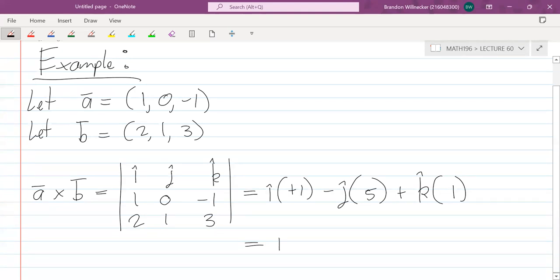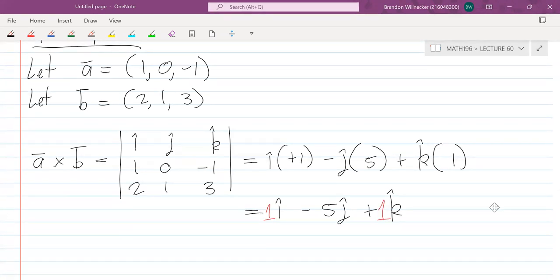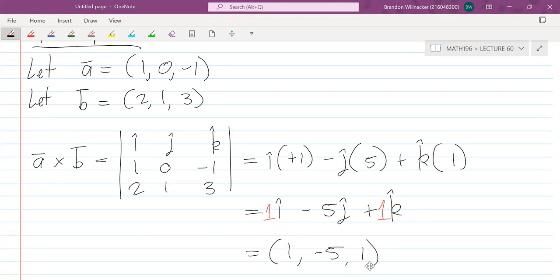We can write this as i-hat − 5j-hat + k-hat. Remember there is a 1 in front of i-hat and a 1 in front of k-hat. You can leave it in this basis expansion form, or if you want to write it as a tuple, you can write it as (1, −5, 1). Both are entirely correct.